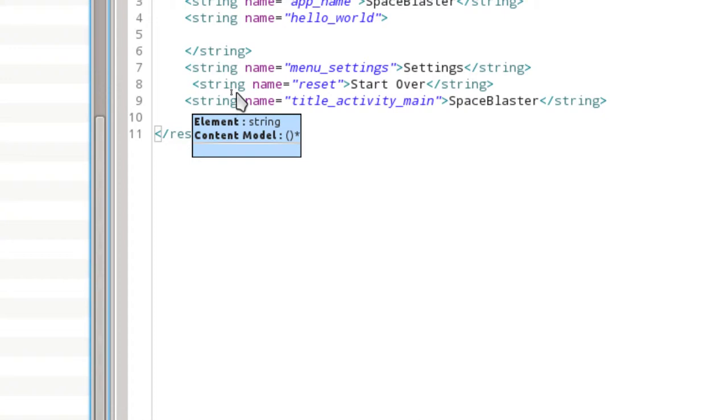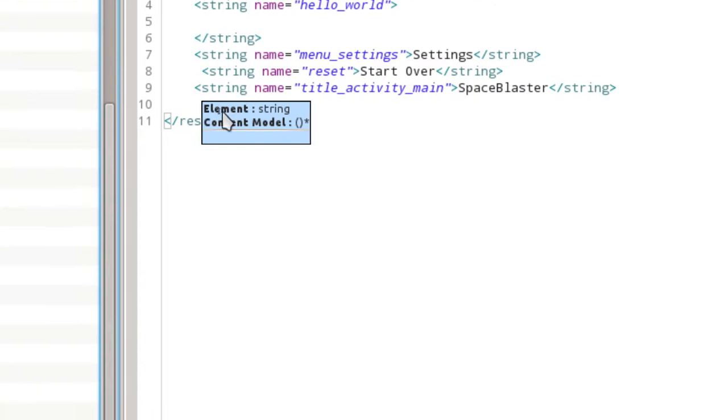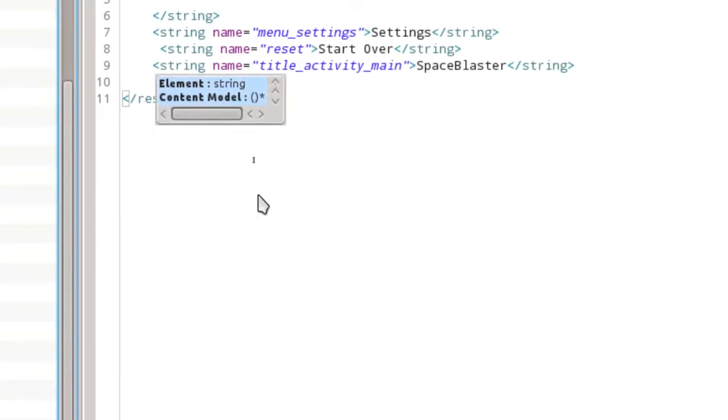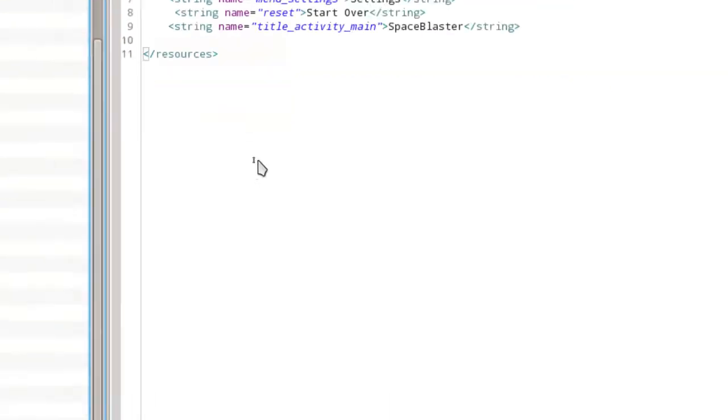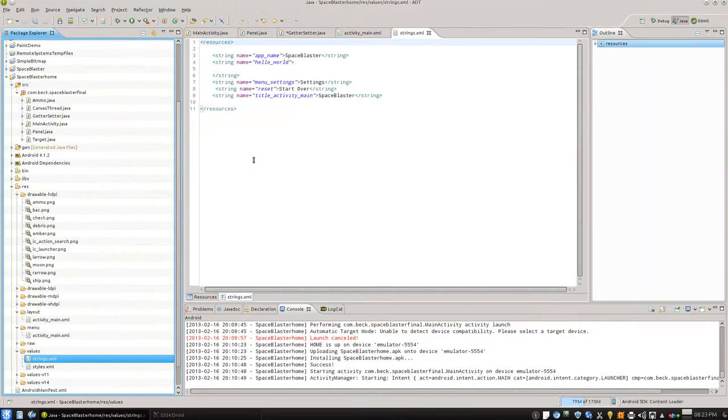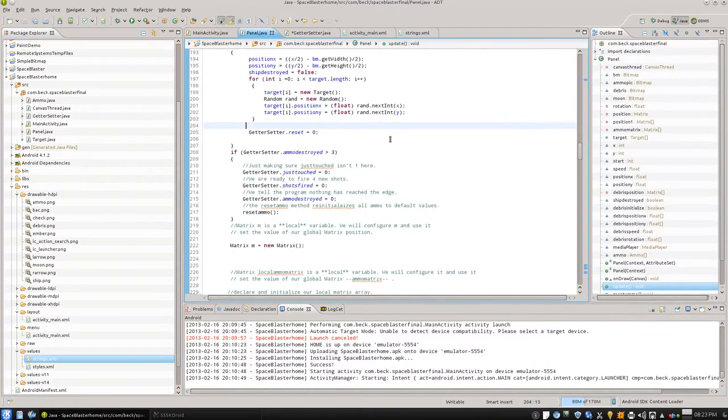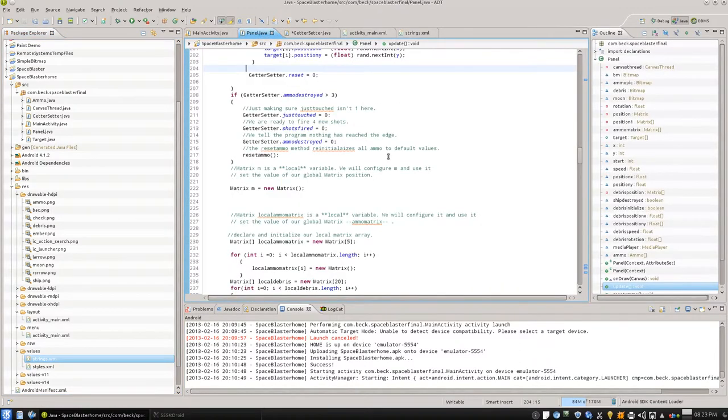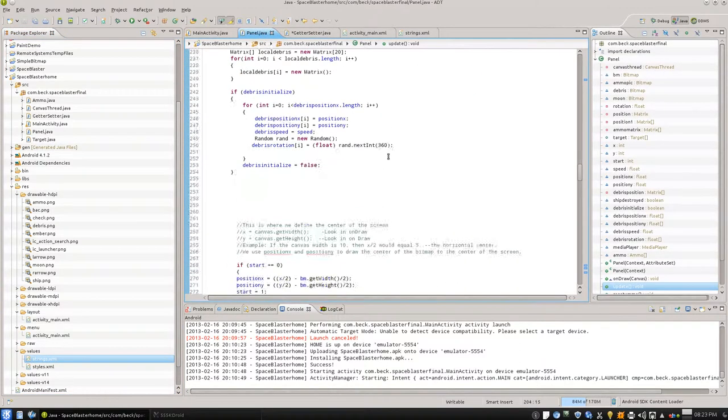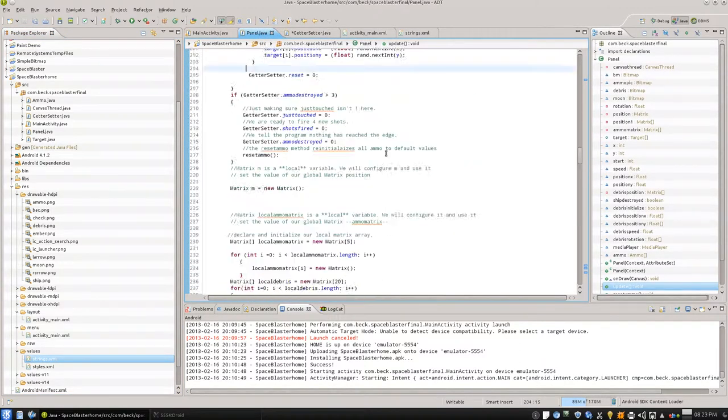Reset. If we look inside of values over here, there's strings.xml. And pretty simple concept here for strings.xml. We're just going to put a little string here that says start over, string name reset, close it. Very simple. So our main activity is referencing the activity_main.xml in our menu folder, which has an ID there. It references a drawable, an icon and a string.